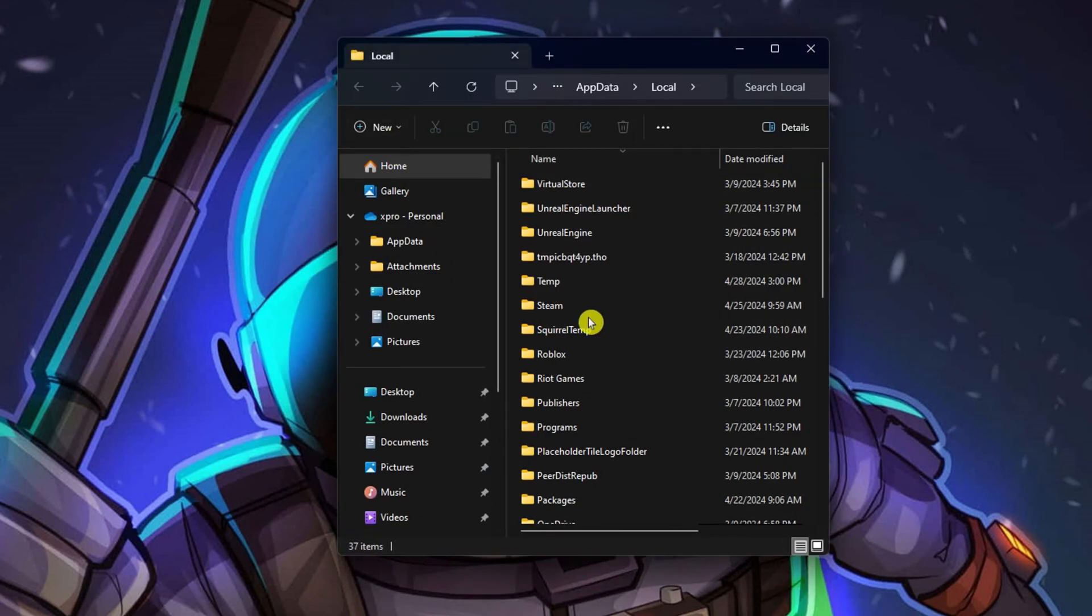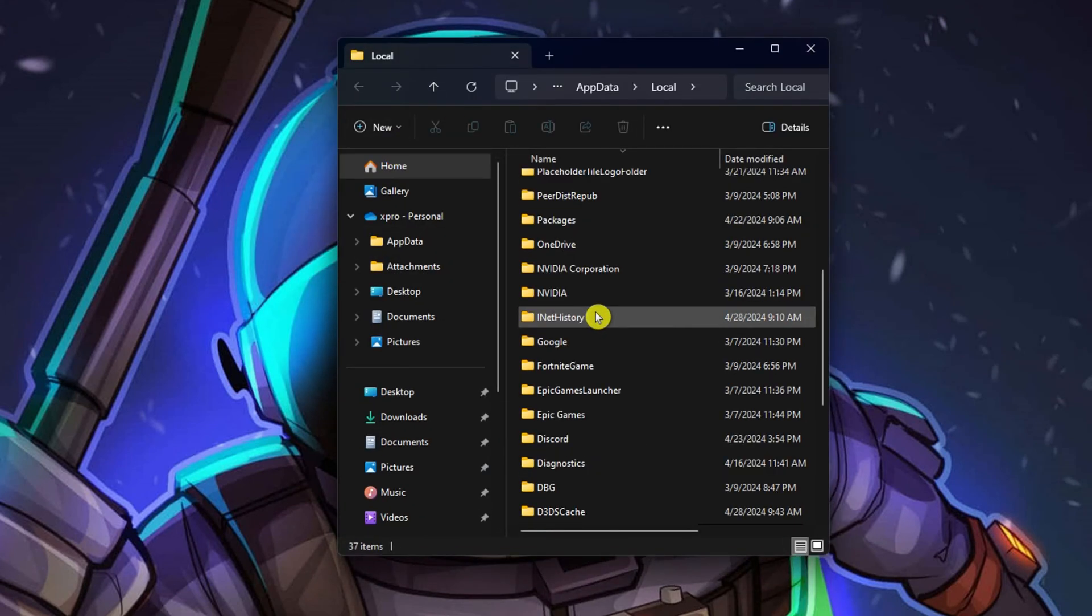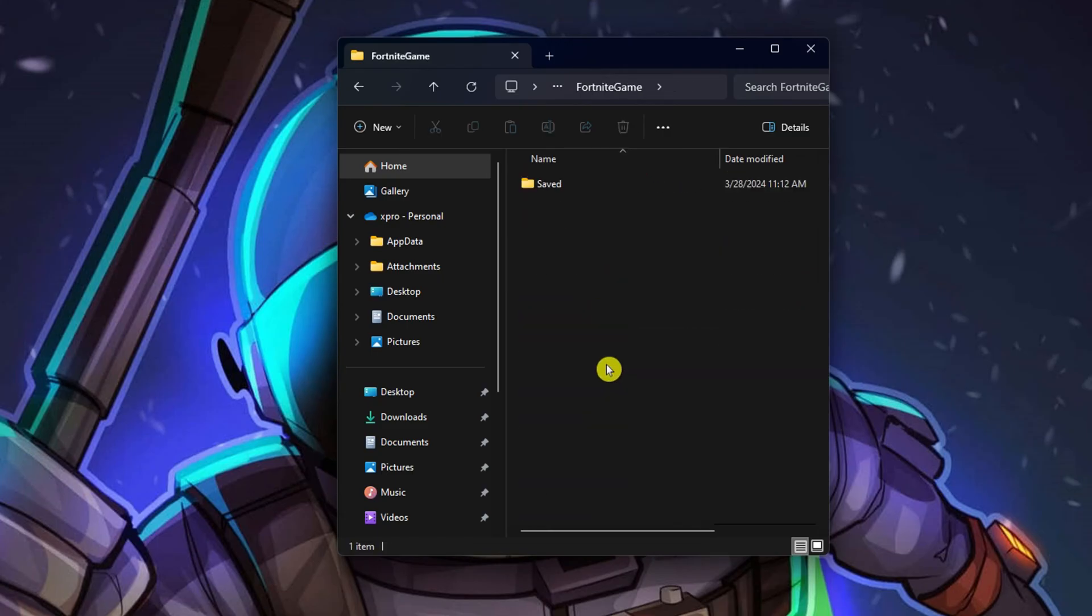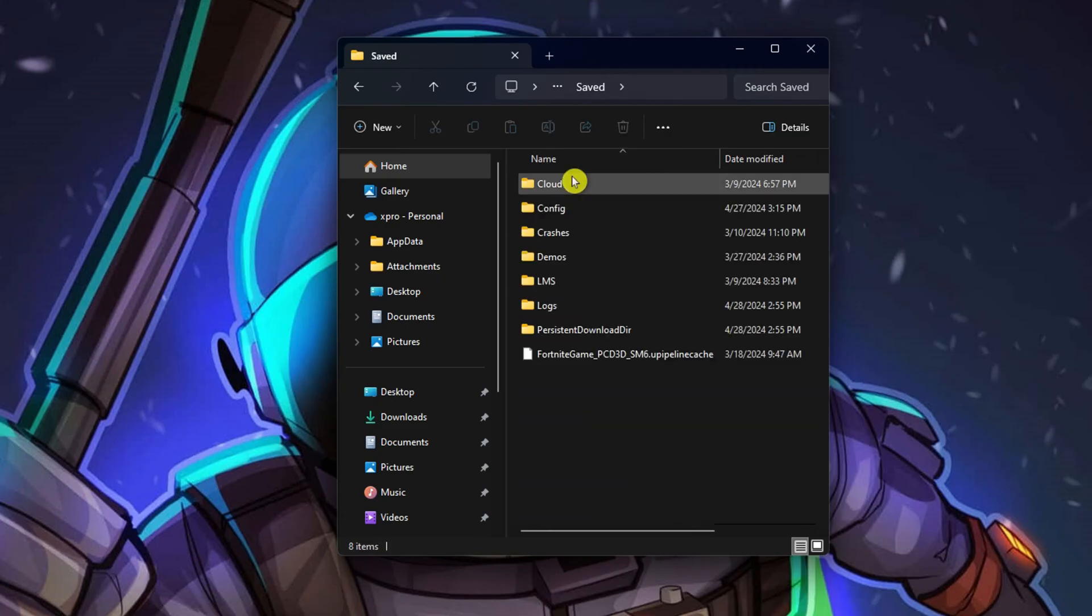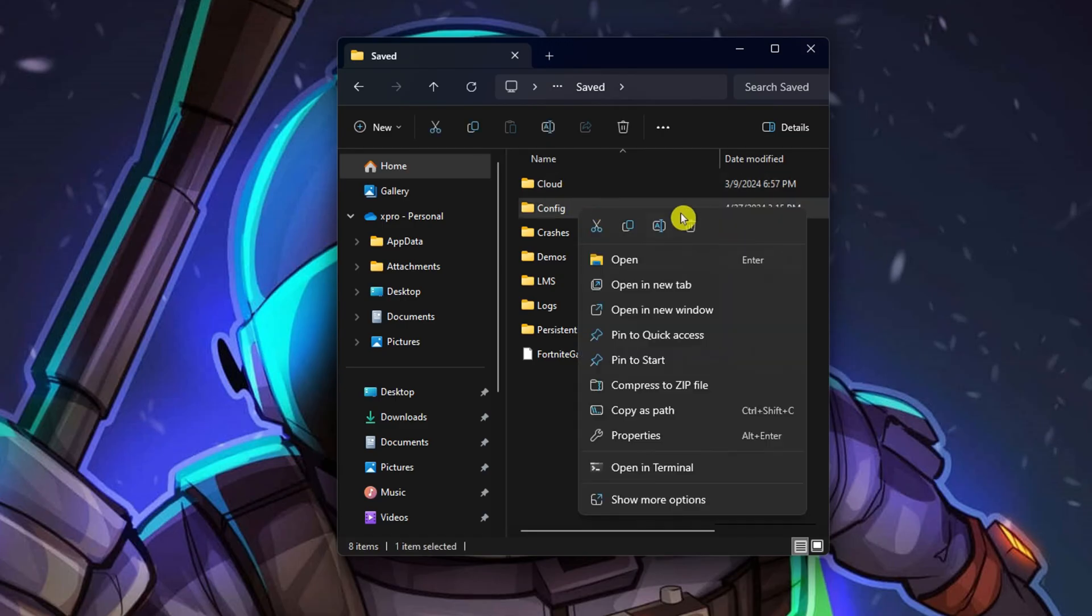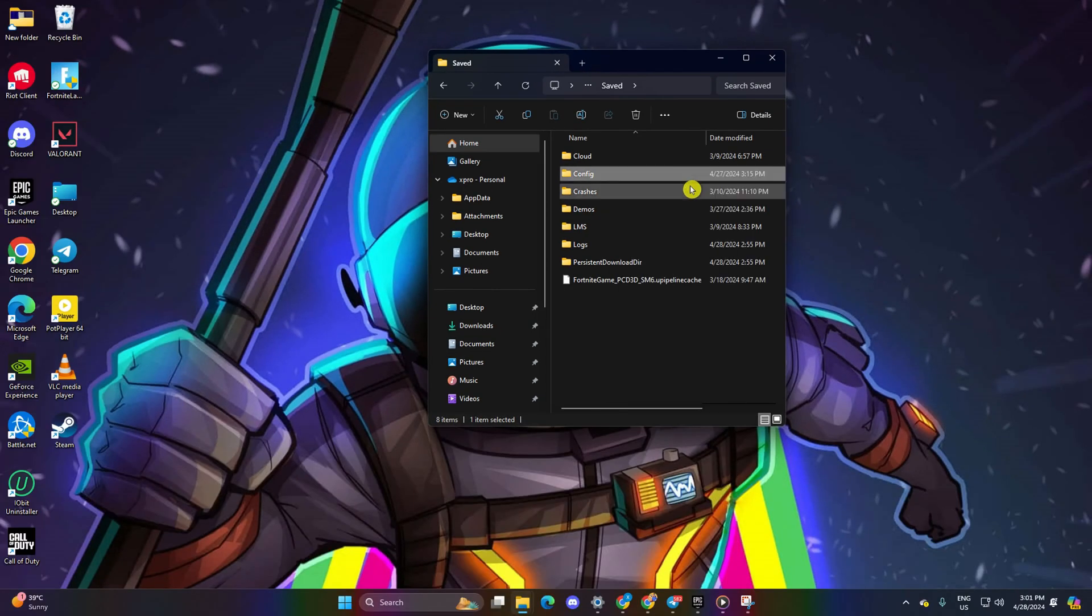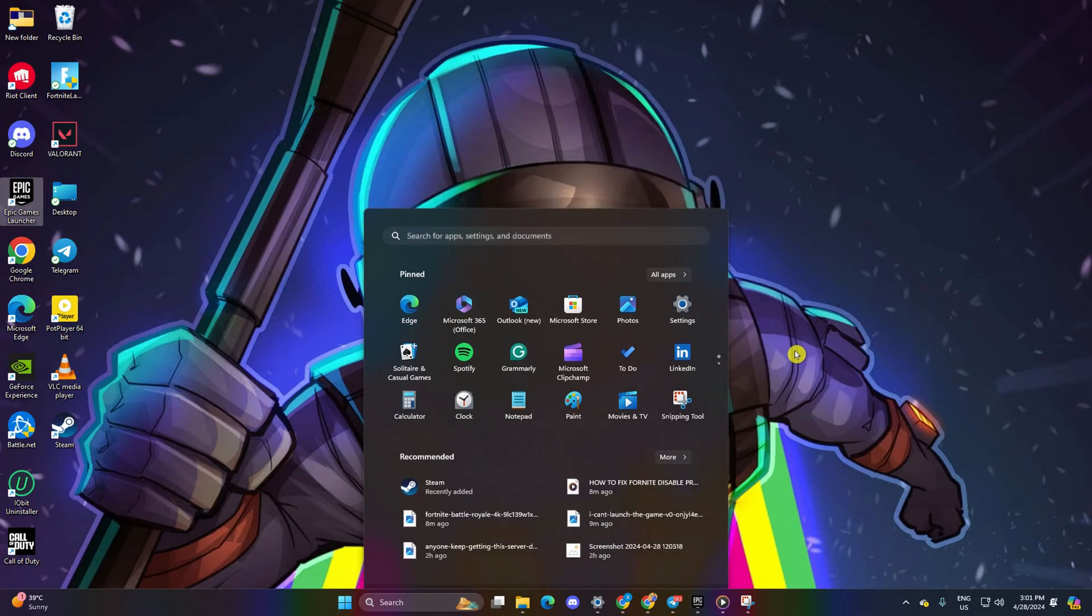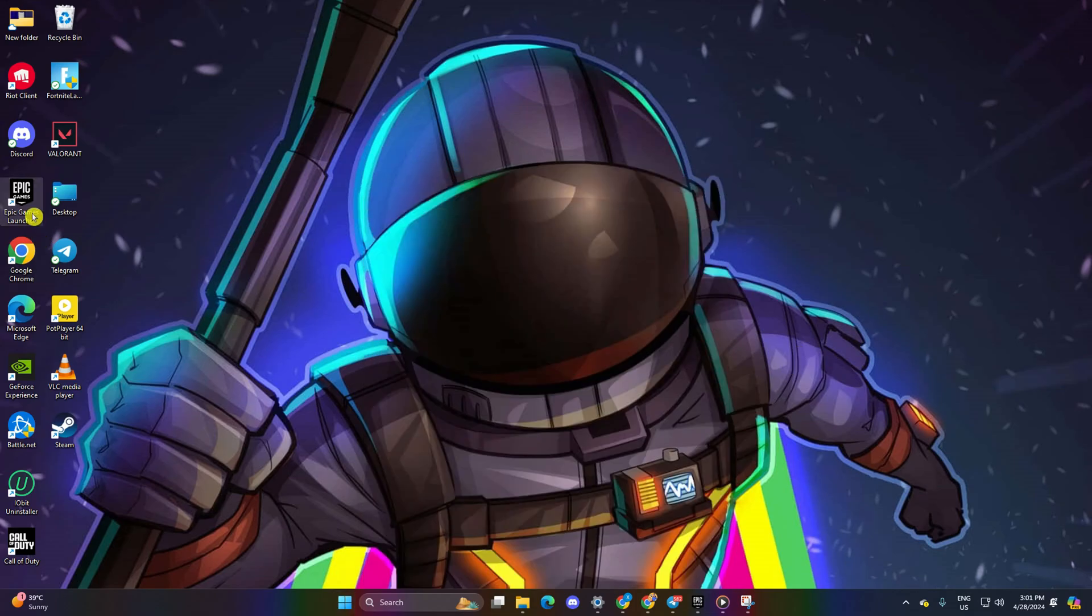File Explorer will open up. Navigate to the Fortnite game folder and open the saved folder. From here, delete the config folder, then reboot your computer. Once your computer is back on, check if the error is resolved.